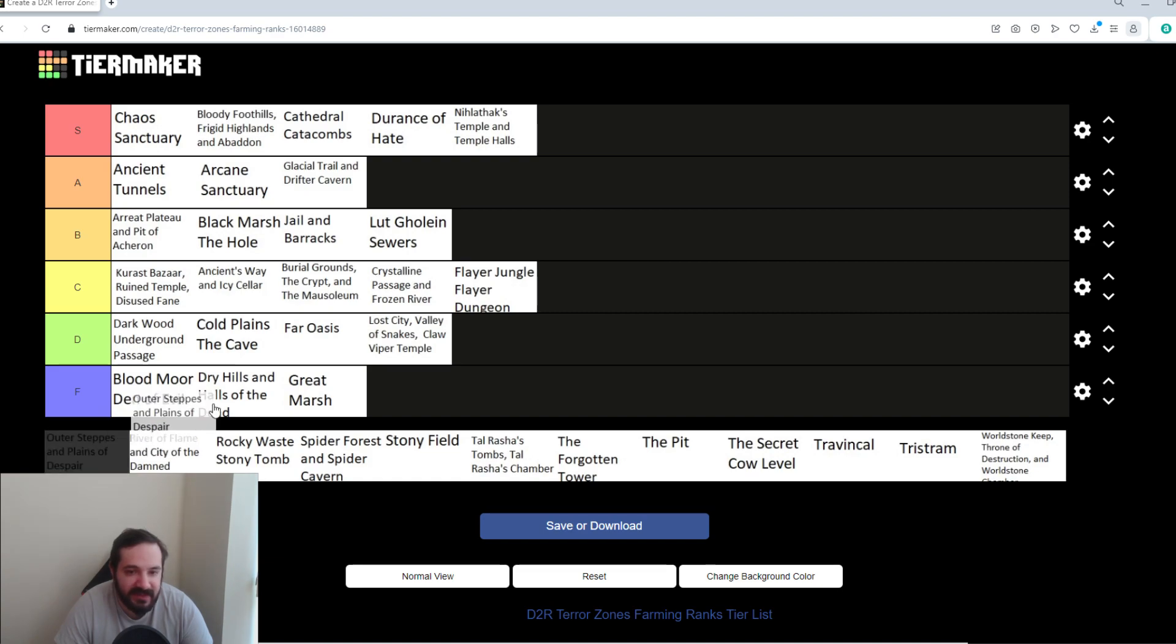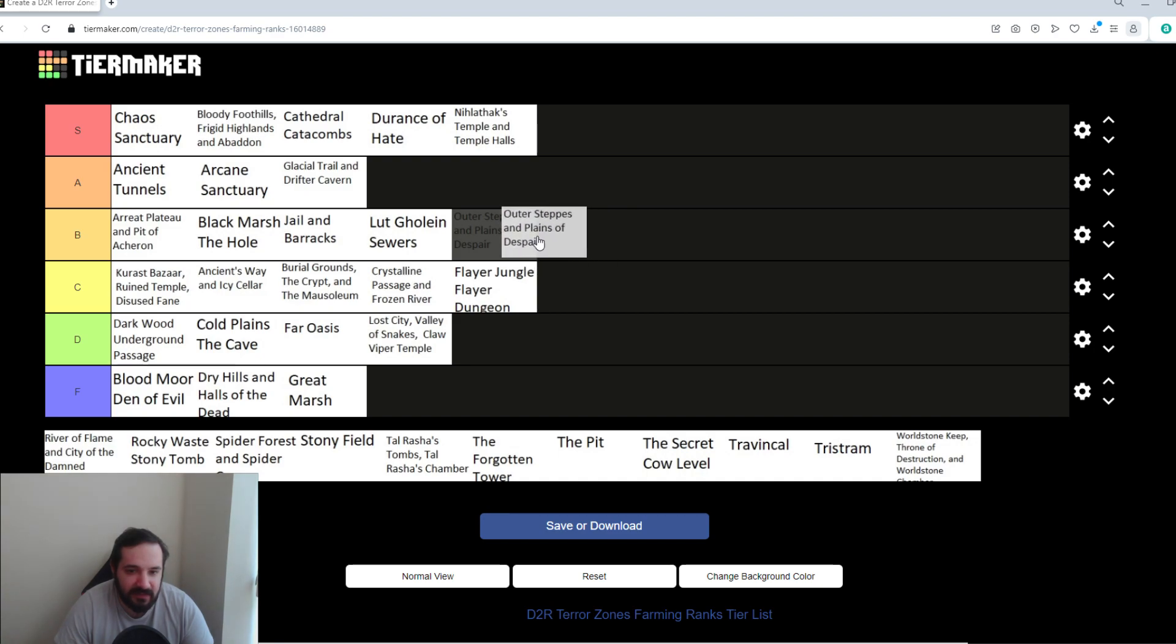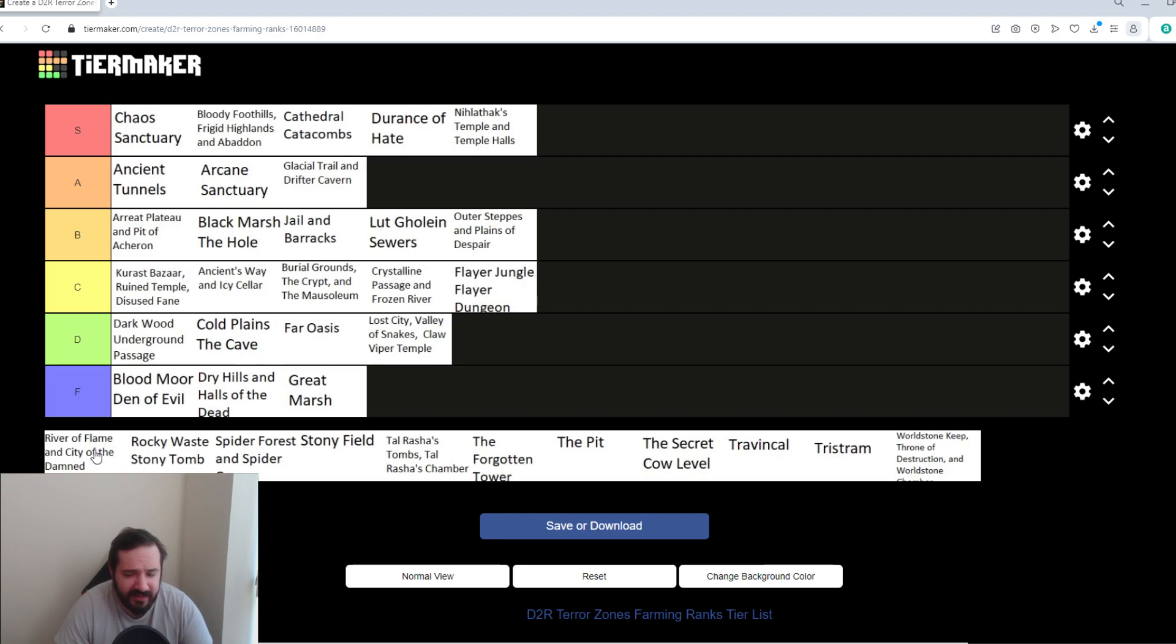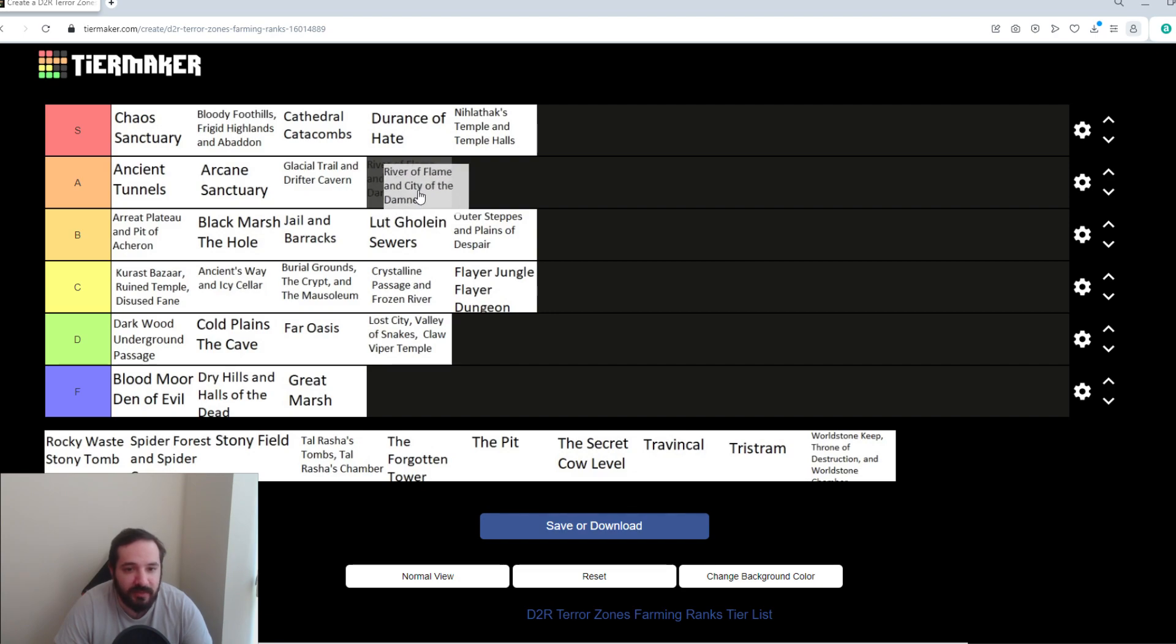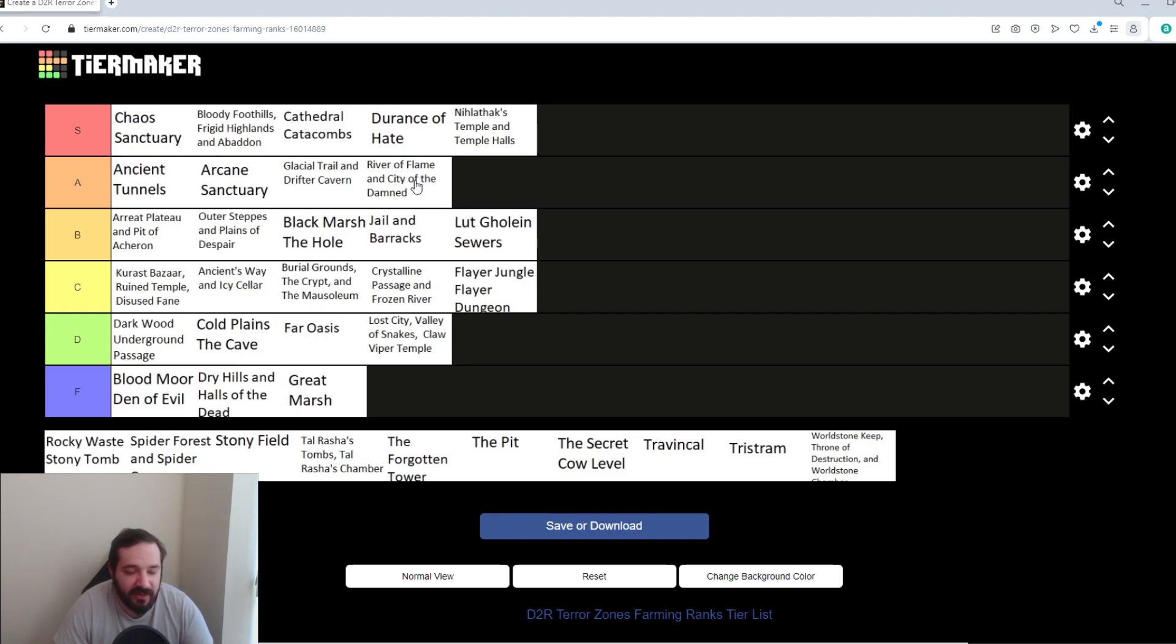Outer Steppes and Plains of Despair. It's not bad, but it's a very big map. And the Ghosty Boys are nice, but they're a bit annoying. Especially the ones that turn invisible and, like, run away and shoot lightning at you. Get a little too much in terms of just, like, grouping them up and killing them more so than anything else. River of Flame and City of the Damned. I'm going to say River of Flame is actually a good spot. So, I'm going to put that in A tier. City of the Damned is the same concept as Outer Steppes and Plains of Despair. But River of Flame is a good farming spot. So, I think that deserves to be in the A tier.